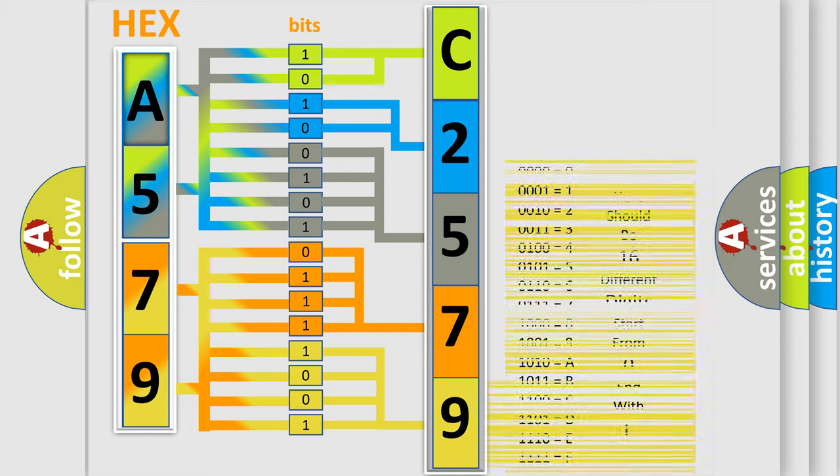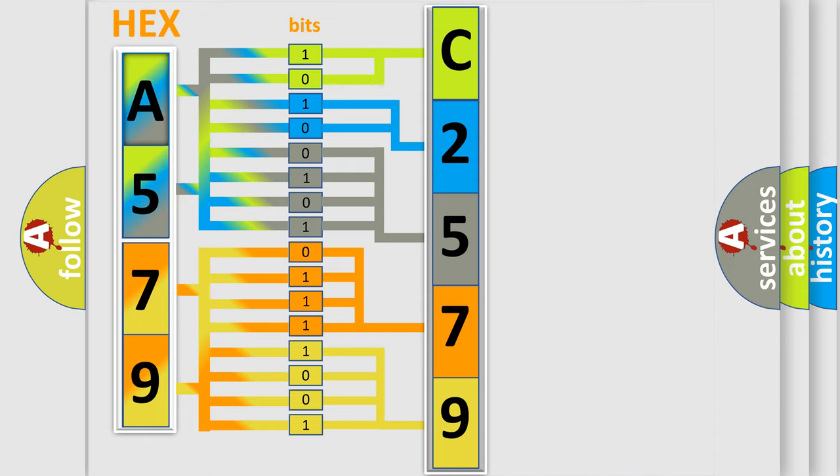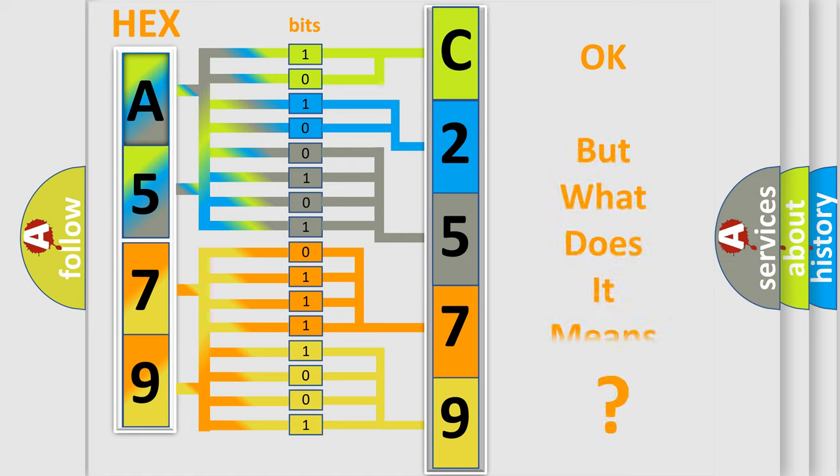A single byte has 256 possible combinations. We now know how the diagnostic tool translates the received information into a more comprehensible format.